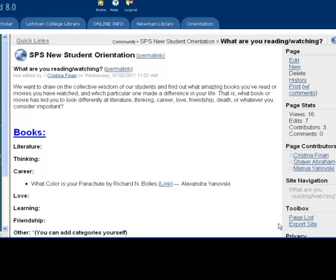A wiki differs from a blog in that a wiki is a complete website with many pages. You will have a home page and you will have dependent pages that will appear in the site navigation.